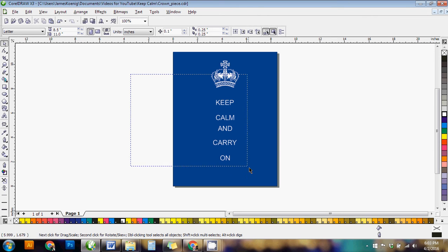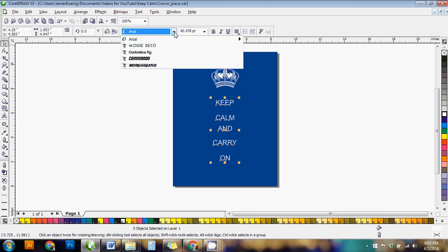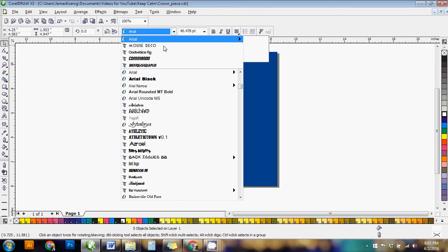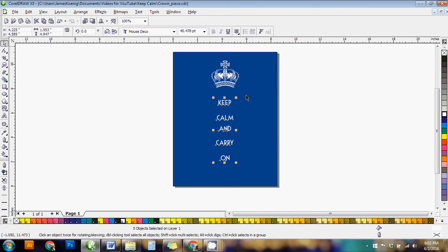So we're just going to select, click and drag to select all of the words again. We're going to go in here and choose a font. I'm using mouse deco, which you can find on dafont.com. But of course you can find any font that you feel works with the style of this whole keep calm design.